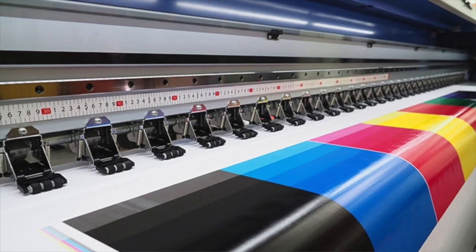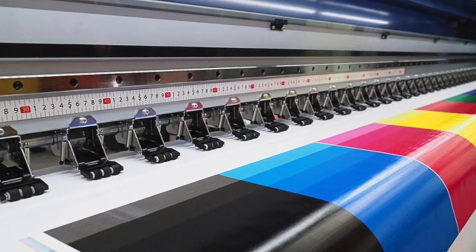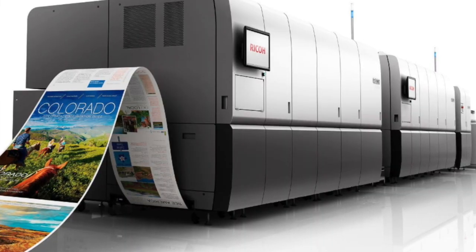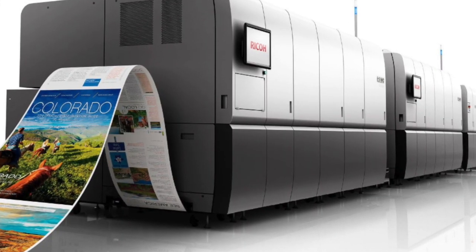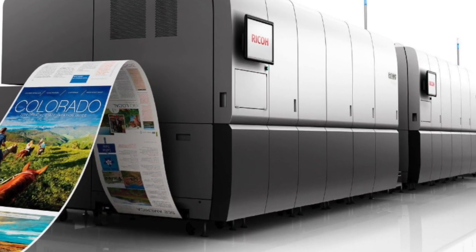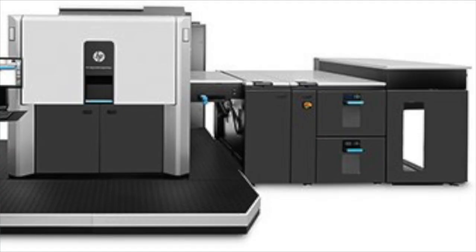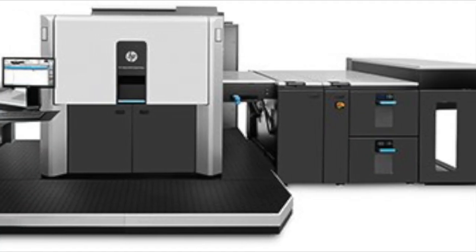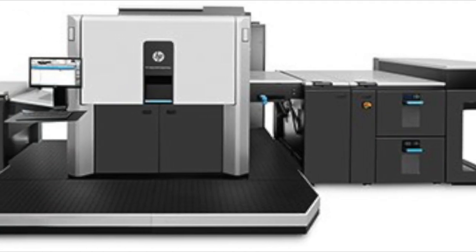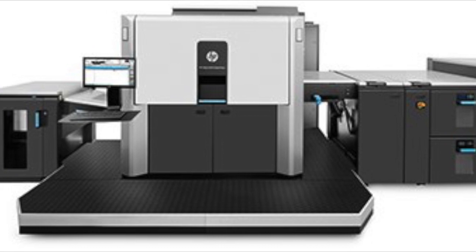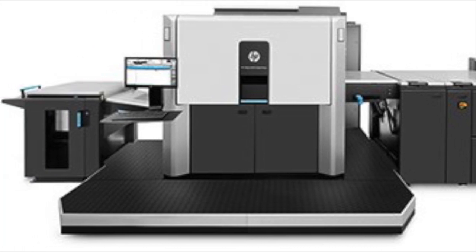Digital printing refers to the methods of printing from a digital-based image directly to a variety of media. It usually refers to professional printing when small run objects from desktop publishing and other digital sources are printed using large format and high volume laser inkjet printers.